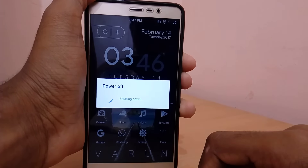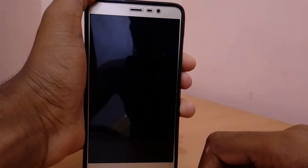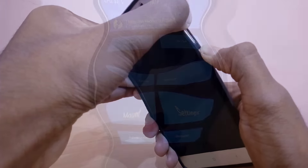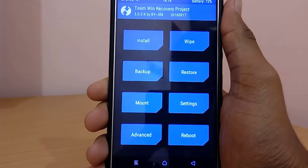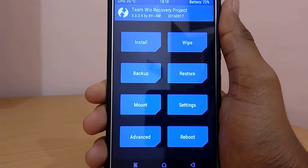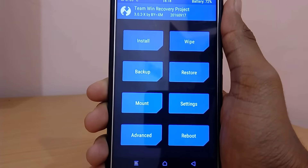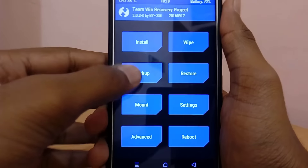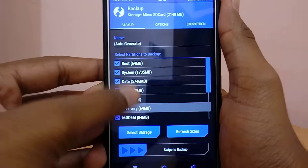Once you have downloaded all the required files, just copy them to your internal or external storage. Now power off your device and hold the volume up and power button at the same time — by doing this you can boot into TWRP. In TWRP, first of all go to Backup and backup everything.